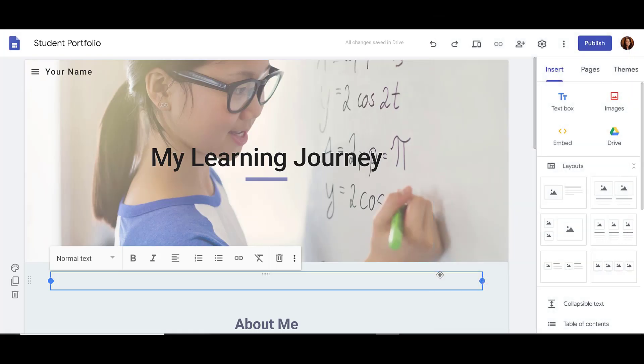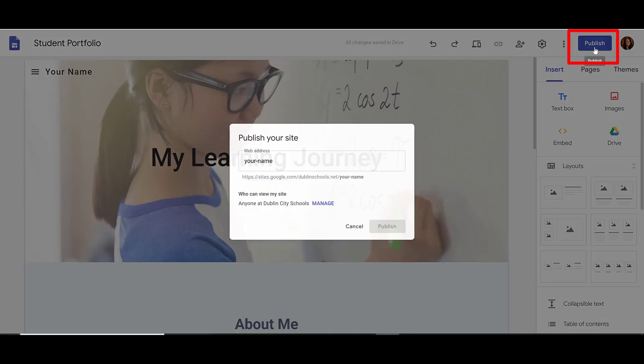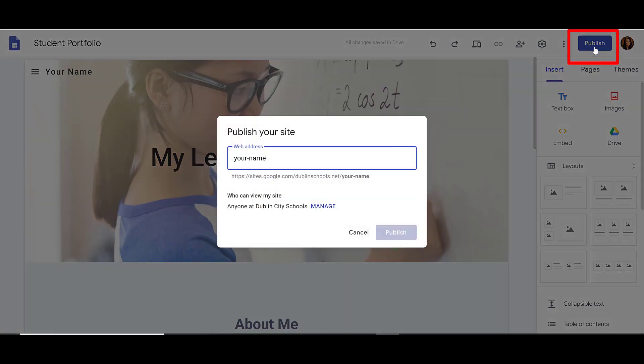When you're ready to share your site, you're going to click on Publish in the upper right-hand corner. Once you click on Publish, you're going to be asked to give your web address or a name to your site.